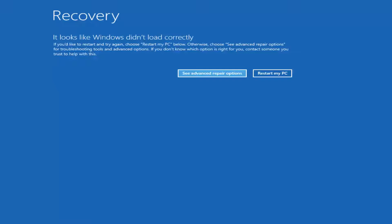If you get to a screen that says recovery, it looks like Windows didn't load correctly, like how it appears on my screen right now, you did a good job. You don't need to go download anything from the internet. Now if this did not result in the screen that I'm referring to right now that you can see on my screen,